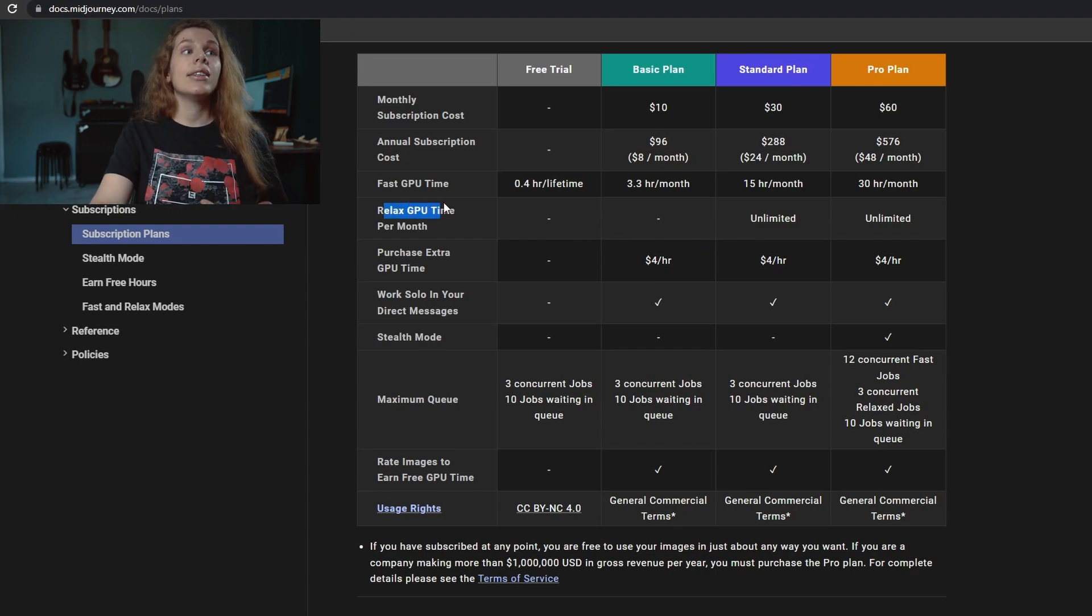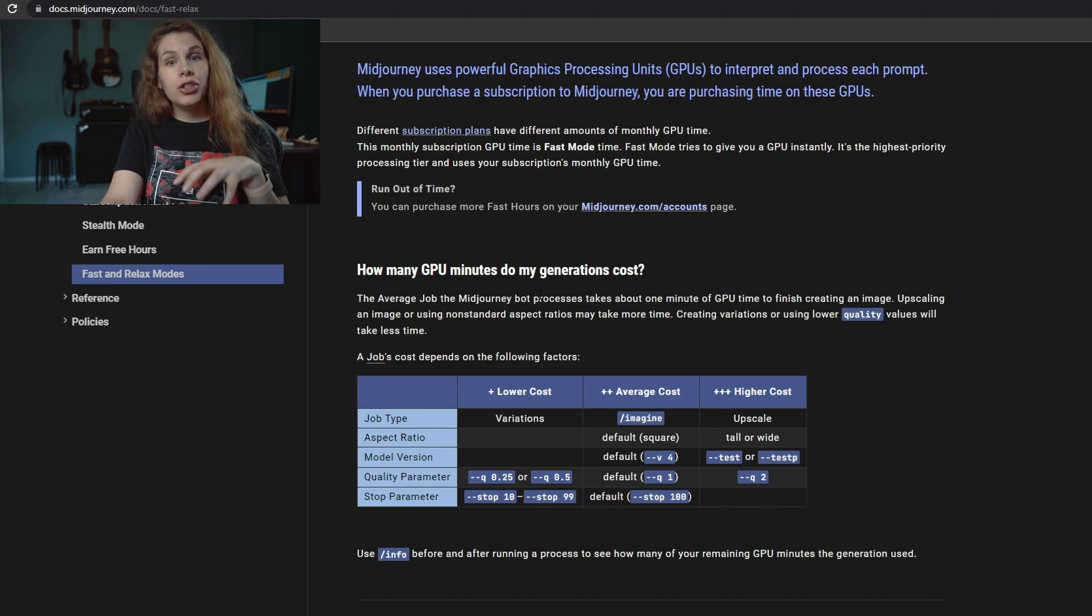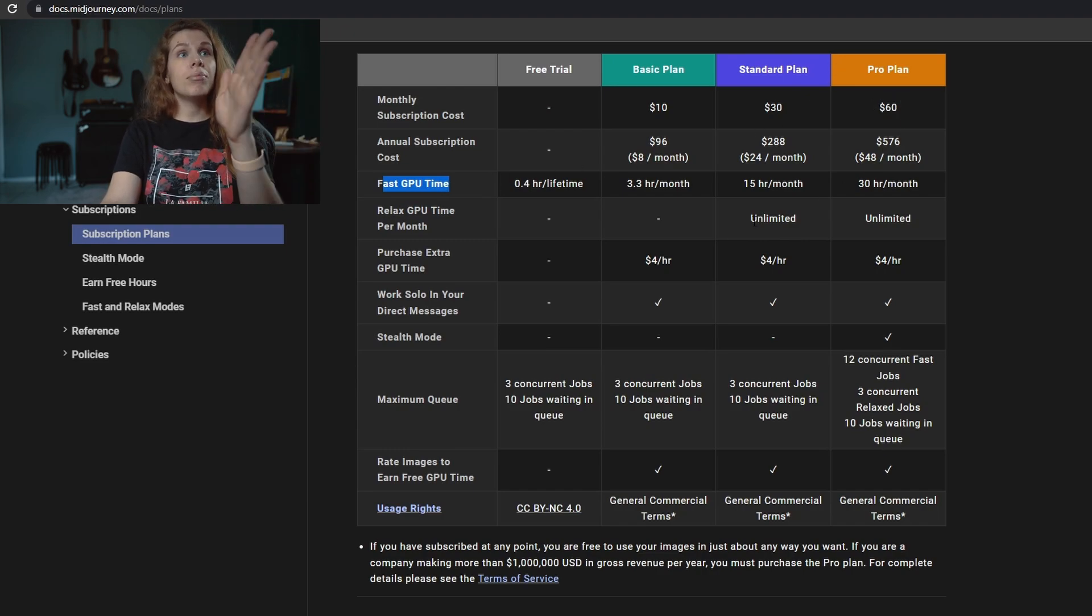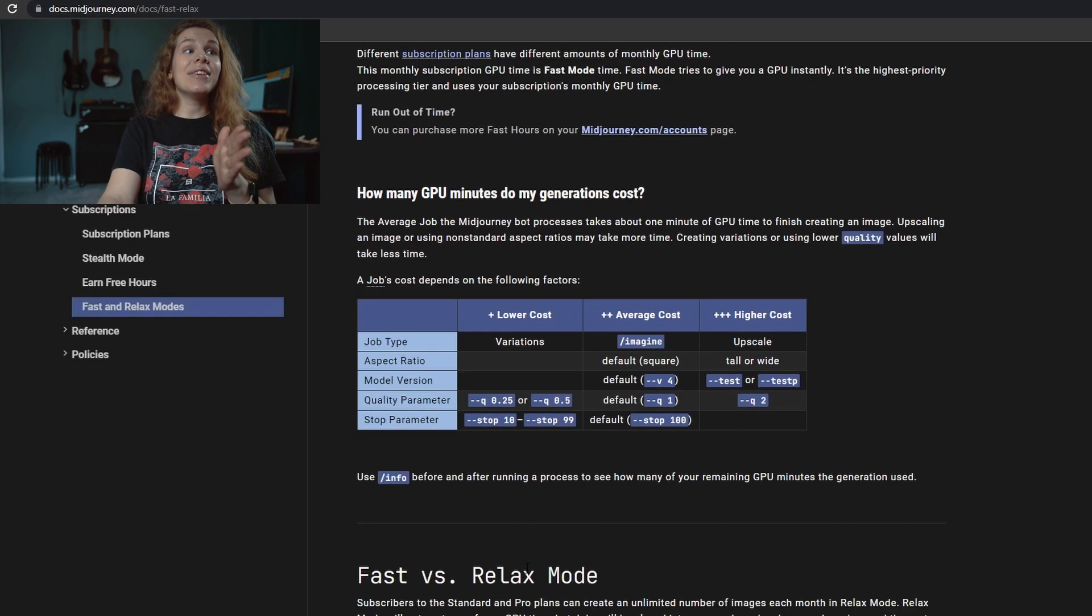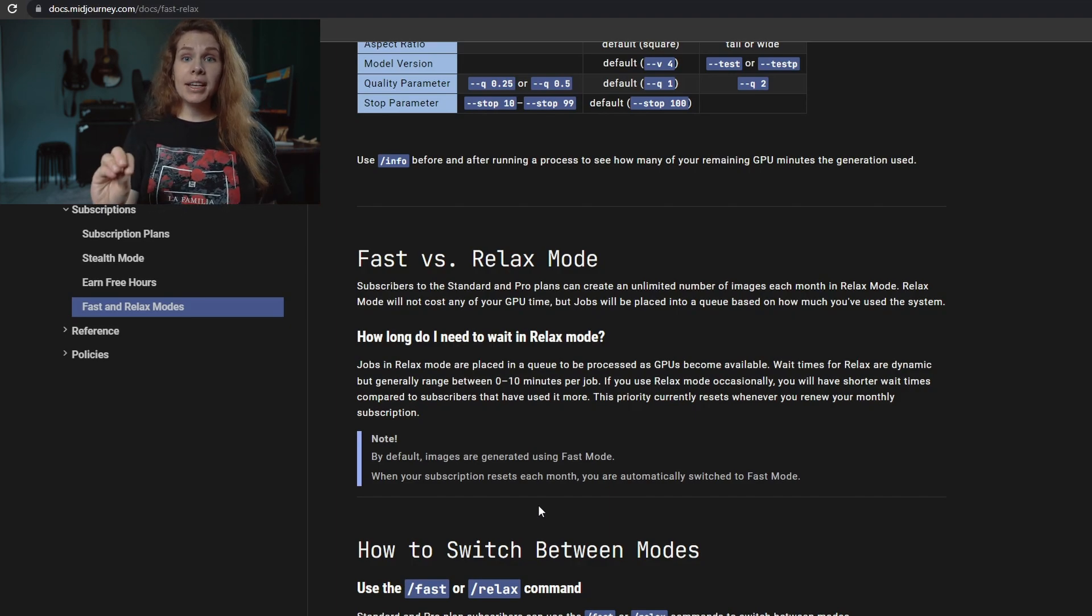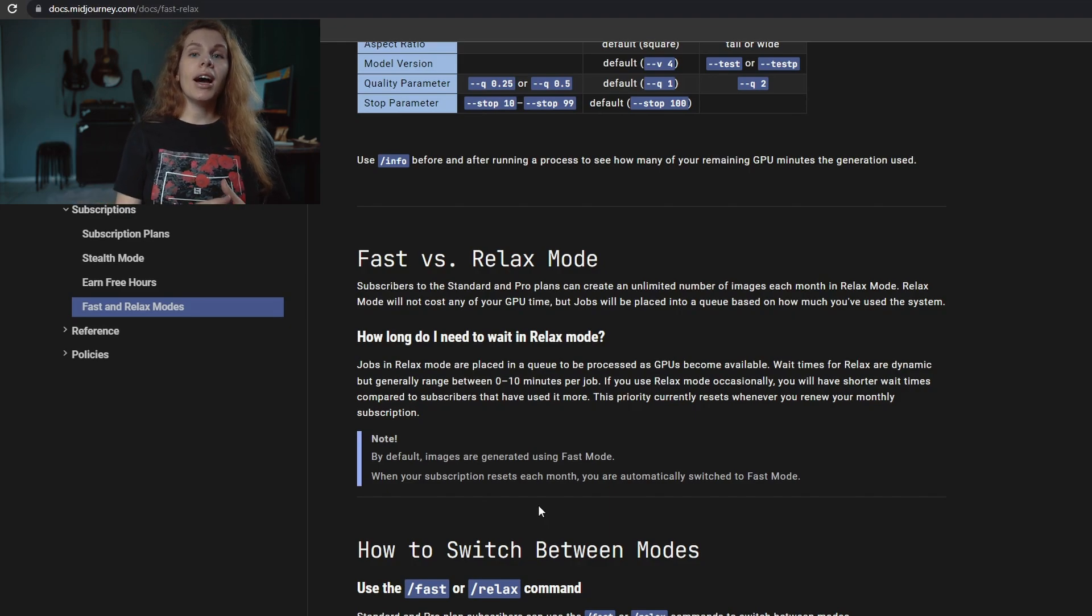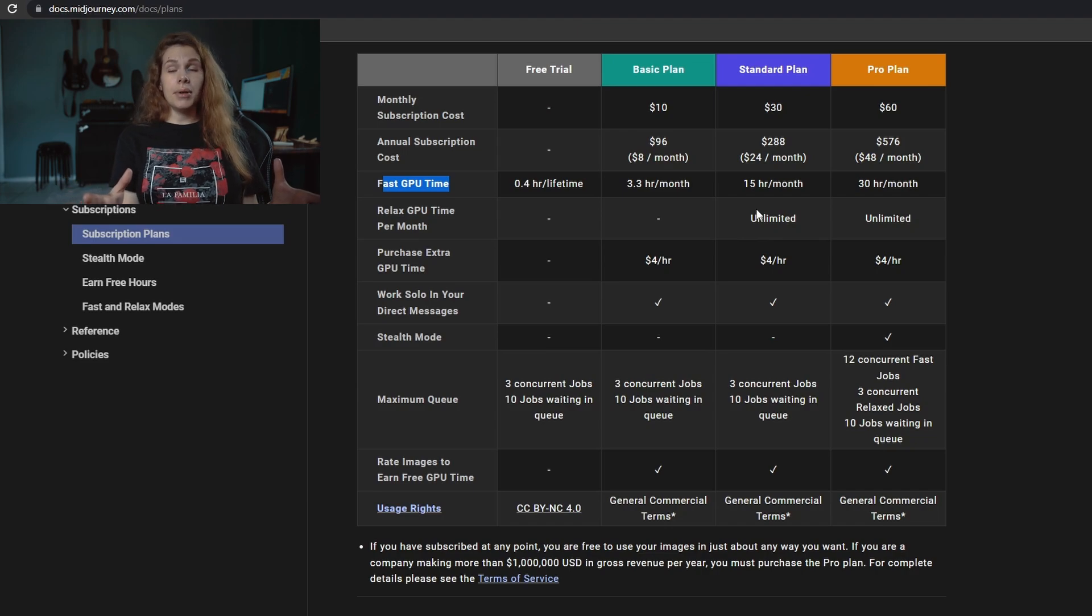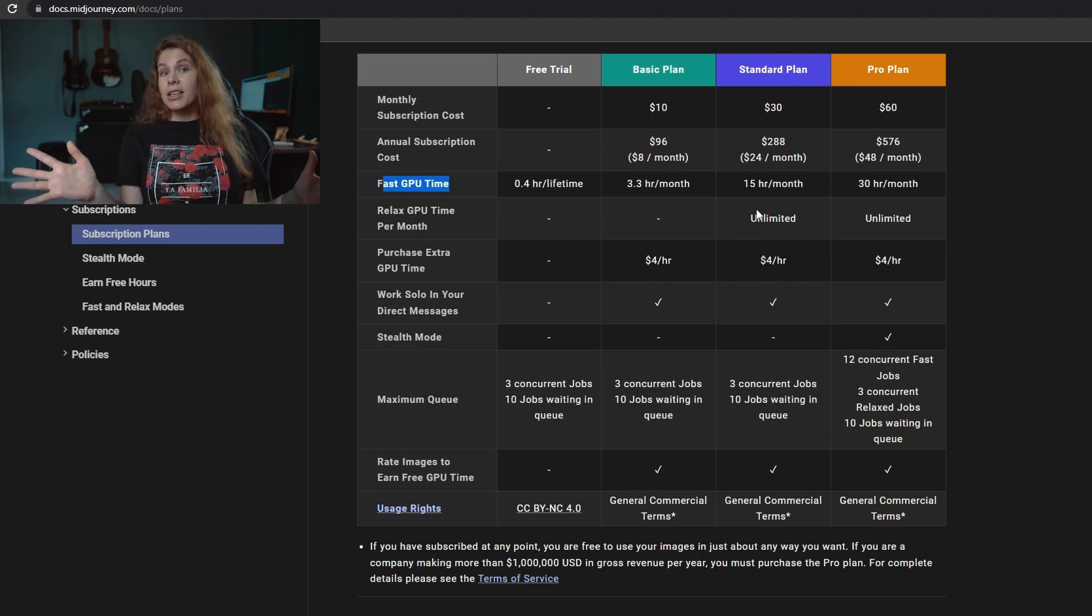Fast mode gives you a GPU instantly because it has the highest priority. When you use all your fast GPU time with standard and pro plan, you still have some of the relaxed GPU time. The relaxed GPU time, or just let's call it relaxed mode, means that your request will be placed in a queue and it will be processed as GPUs become available. So you need to wait, but your prompt, your image will be generated. You just need to wait, and it gives you unlimited prompts per month, unlimited images. With standard and pro plan, you can basically generate as many prompts as you wish, as many images as you need.